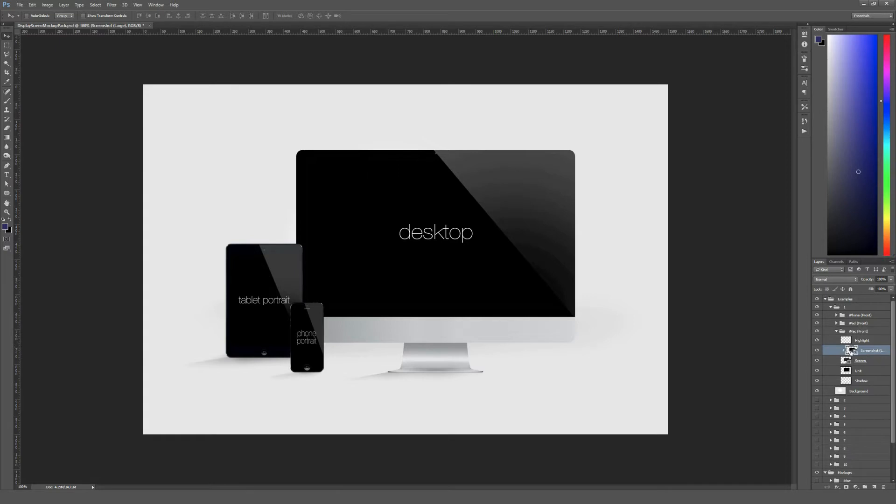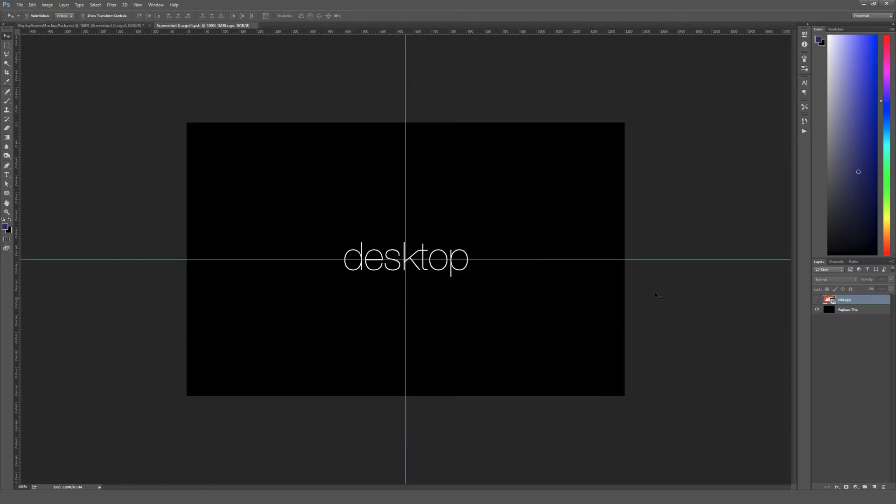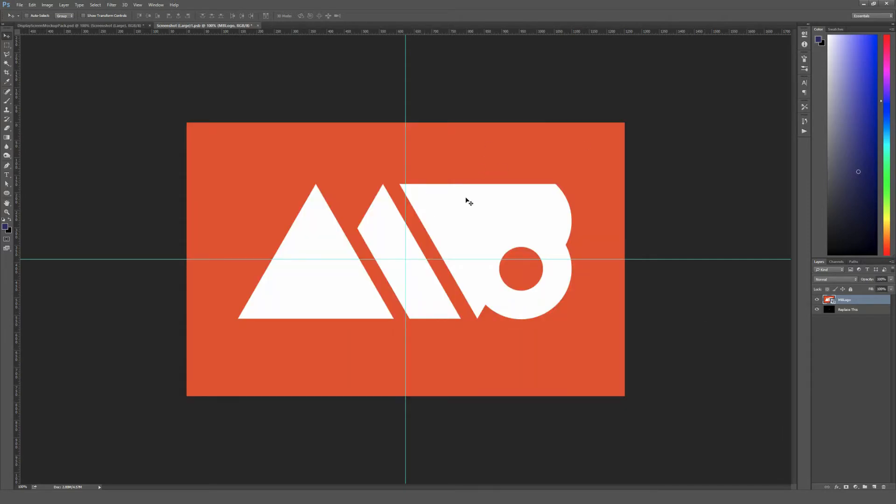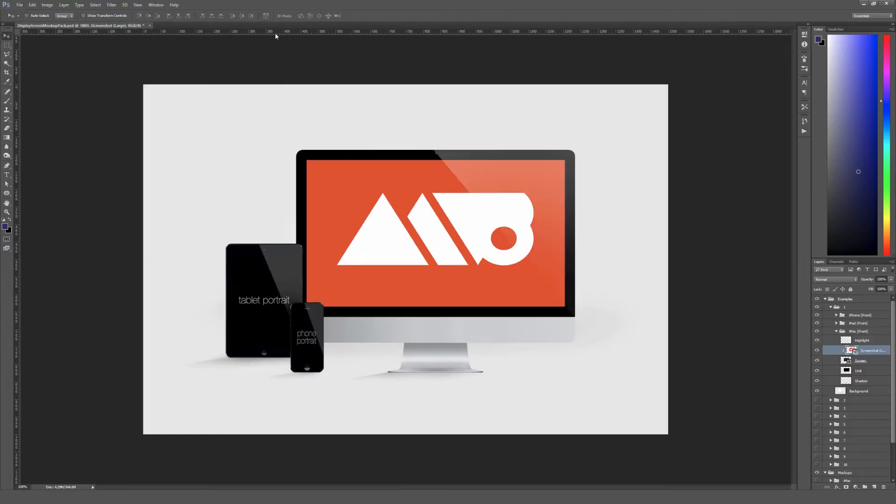You just double click on the different screenshot smart objects that are included. So I'm inside the iMac one right here, so double click on that smart object, which will bring you up to this page with these nice guidelines showing you where the center is. So I went ahead and just put my logo in here as a quick demonstration. So all I got to do to apply these is save the smart object window once you've made the changes. When it's done saving, just close it, and then it will automatically apply to this mockup right here.